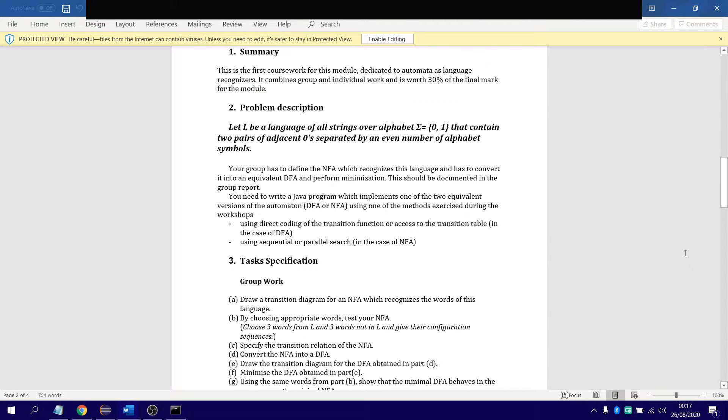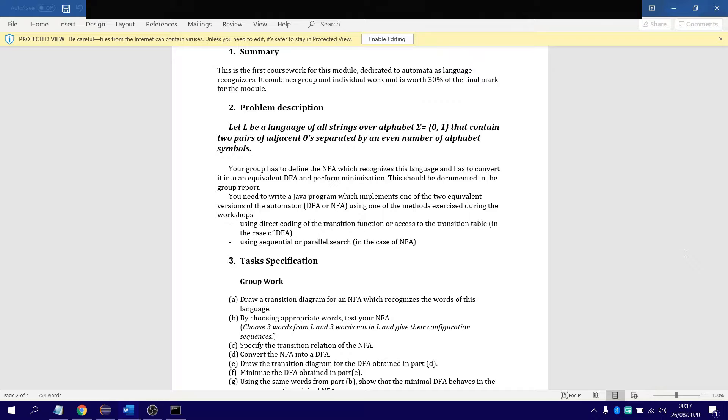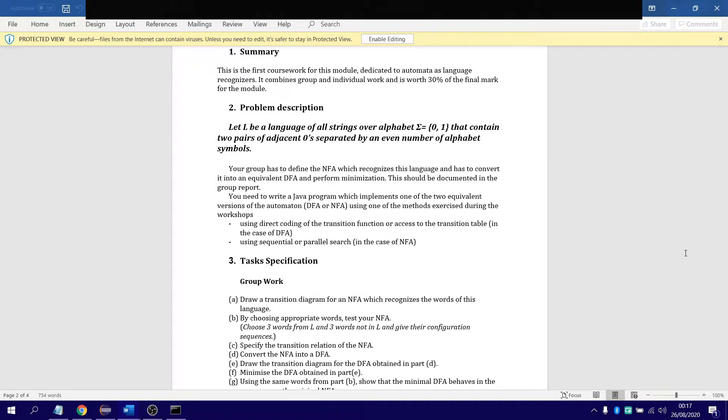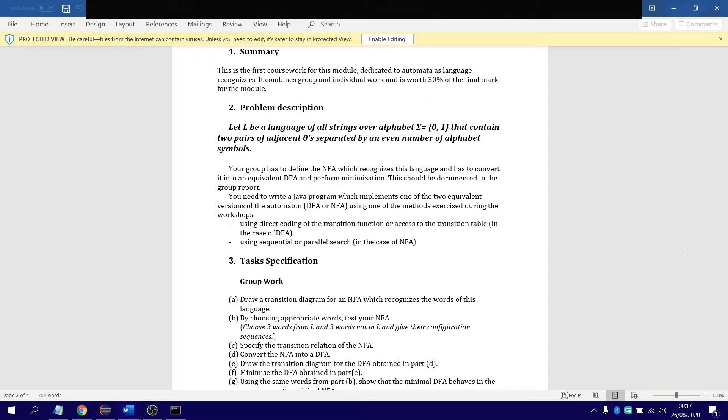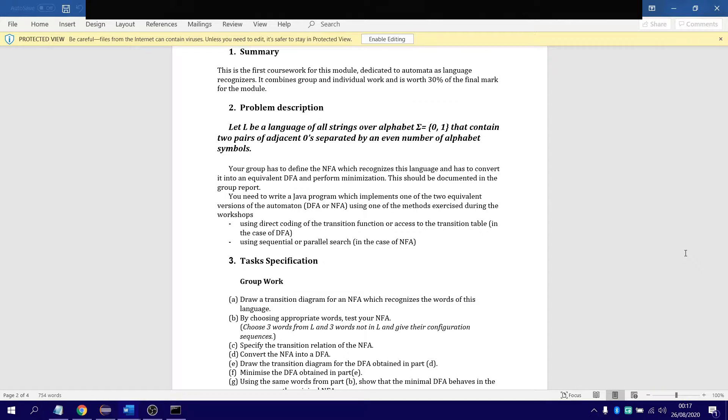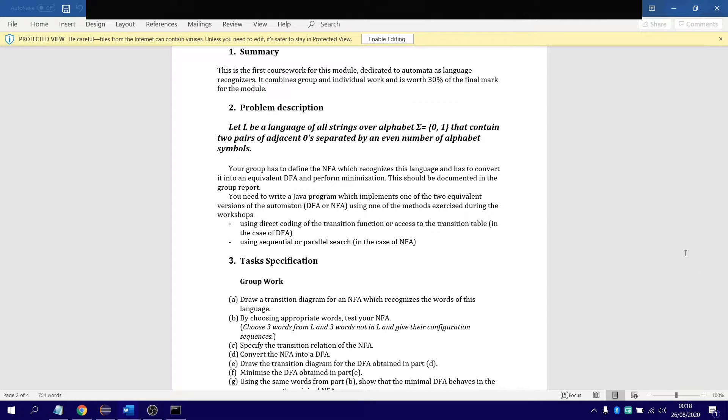With my assignment, you're given a problem description, a language, string of all alphabets. Sigma meaning the sum of all values, in our case it's zero and one. Don't start asking me why they use Greek notations for mathematician stuff, they just do it. At least mathematicians or logicians find it much easier using Greek notations to represent certain symbols when it comes to mathematics. That will be the language of strings over alphabets that contain two pair of adjacent zeros, separated by an even number of alphabet symbols.